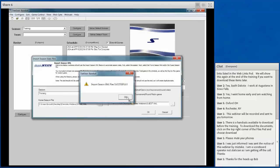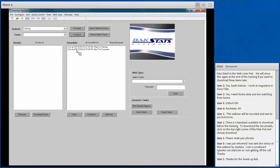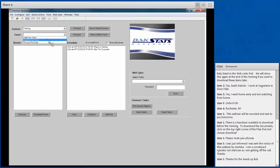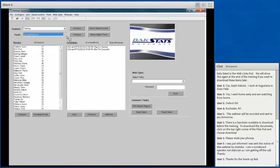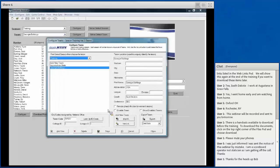Now we have information for both teams — for example, Appalachian State and Georgia. Selecting a team shows the roster information in alphabetical order. You can configure existing teams to add additional information like stadium, city, and state for displaying out to the boards. The roster also lets you manually enter or change player information, add new players, or correct anything that was brought in incorrectly. There are also miscellaneous lines of data that allow you to send specific player facts out to displays as real-time data.